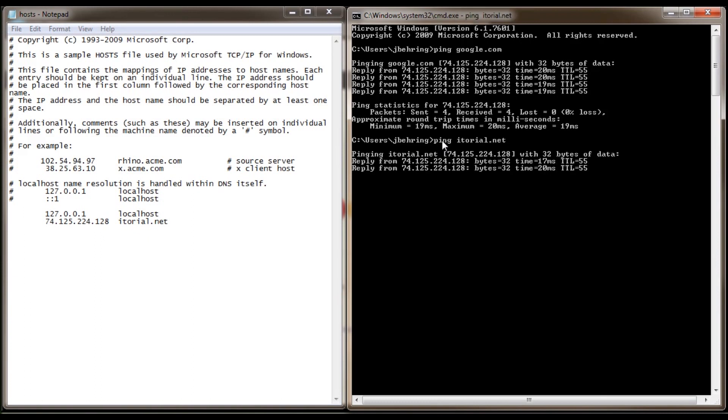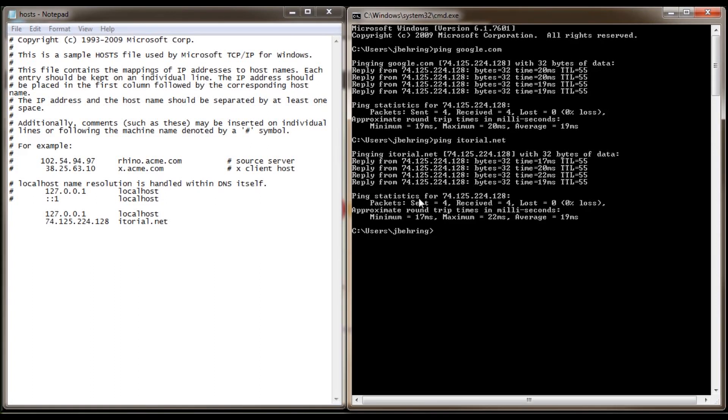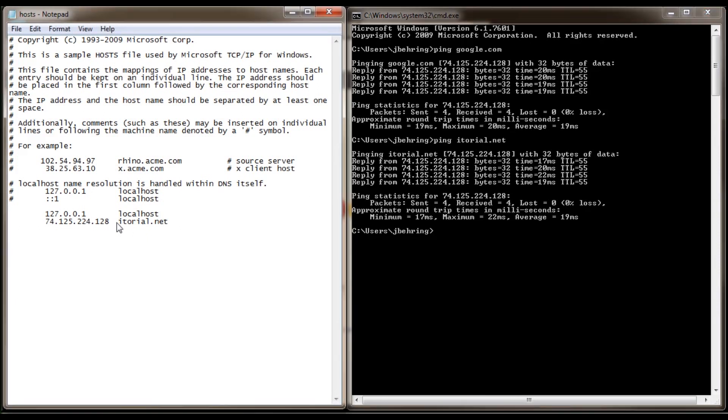See? You can see that the ping reply number is 74.125.224.128. And that's what we have in our host file. But let's remove this entry now.